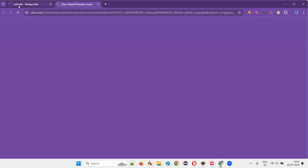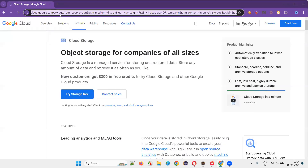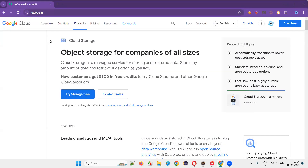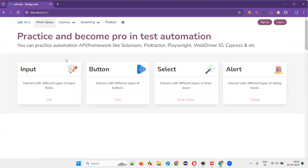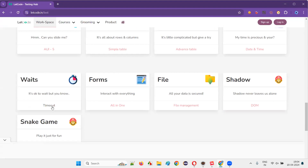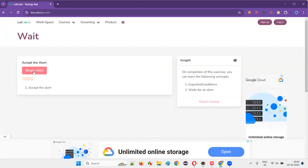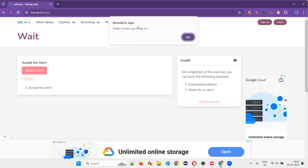When I click on this button, let me go back to the LetCode page. When I click on that particular button on the alert page, observe that before clicking the button — whether the page is loading or not for displaying this alert. When I click on the button, without the page getting loaded, the alert is coming. That means it is not synchronous.